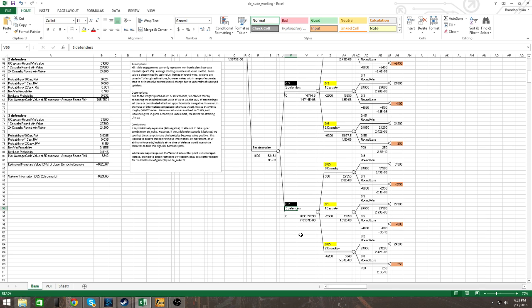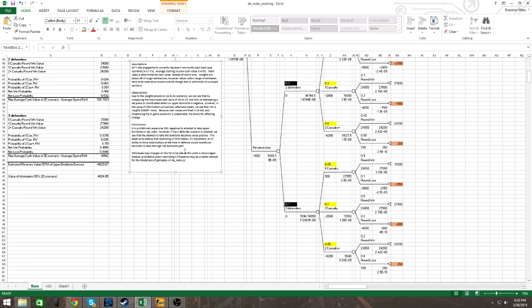I'll make this model available for consumption. I'm not sure if I'll make it available for public consumption, but definitely I'll send it to your guys' emails to check it out. So what does it all mean? If I can just read here, it's prohibitively expensive to attempt to take upper bombsite on DE nuke. But if we can isolate the two defender scenario, we see that the attempt to take the bombsite becomes value positive. This leads us to believe that restricting CT information, movement, and ability to force multiply at the time of defense would incentivize terrorists to take a high risk bombsite path, like the pathway to A, or upper.